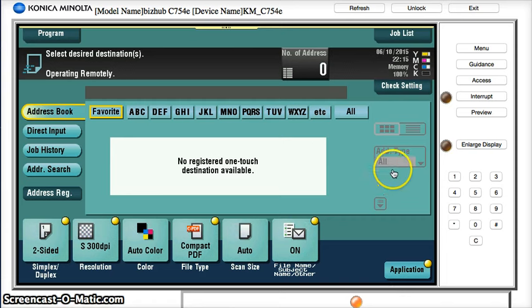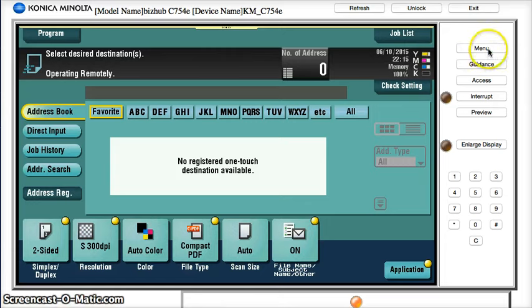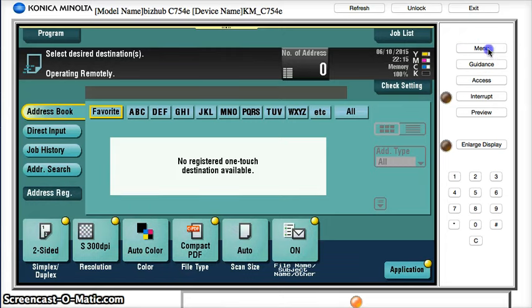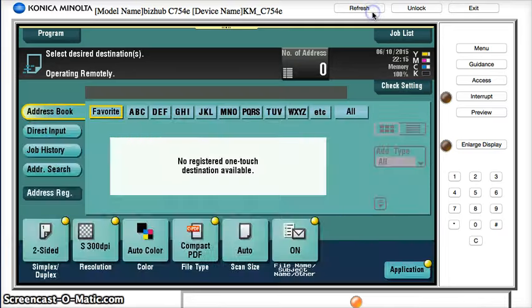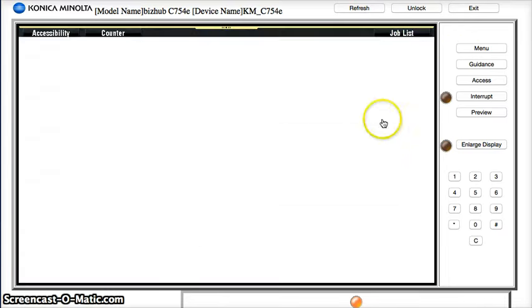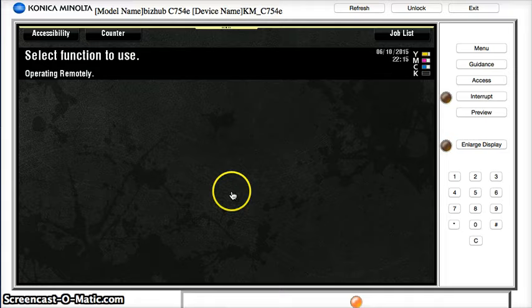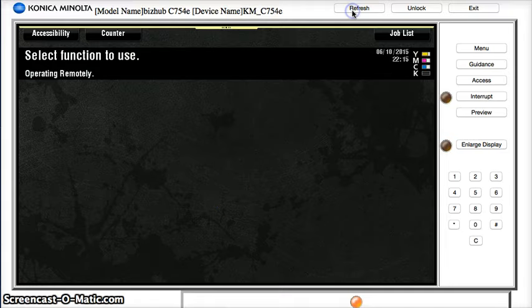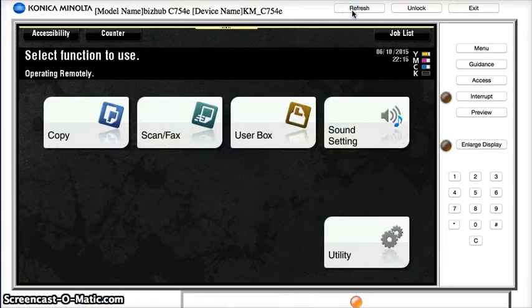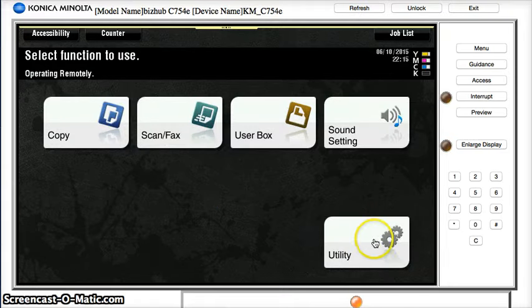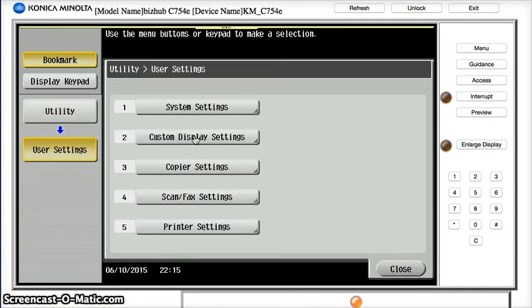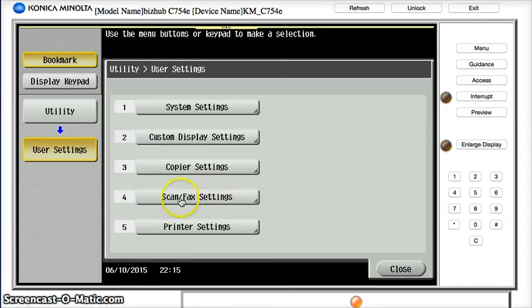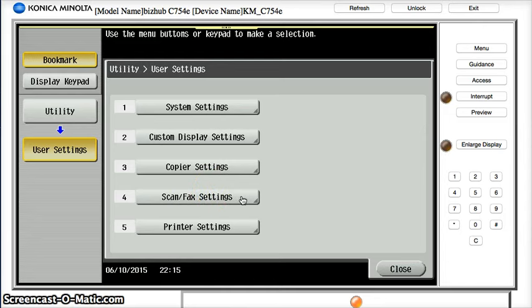The next step is to go back to the menu, press utility, go to user settings, go to option four which is scan fax settings.